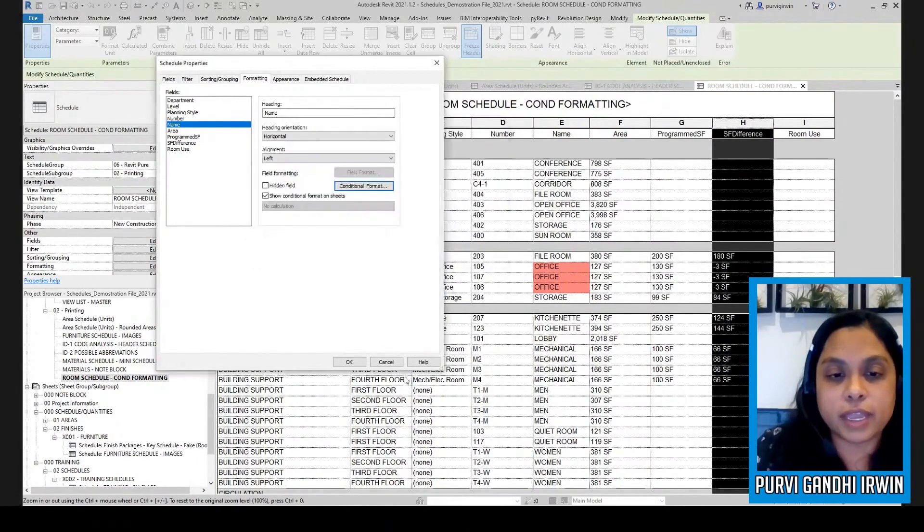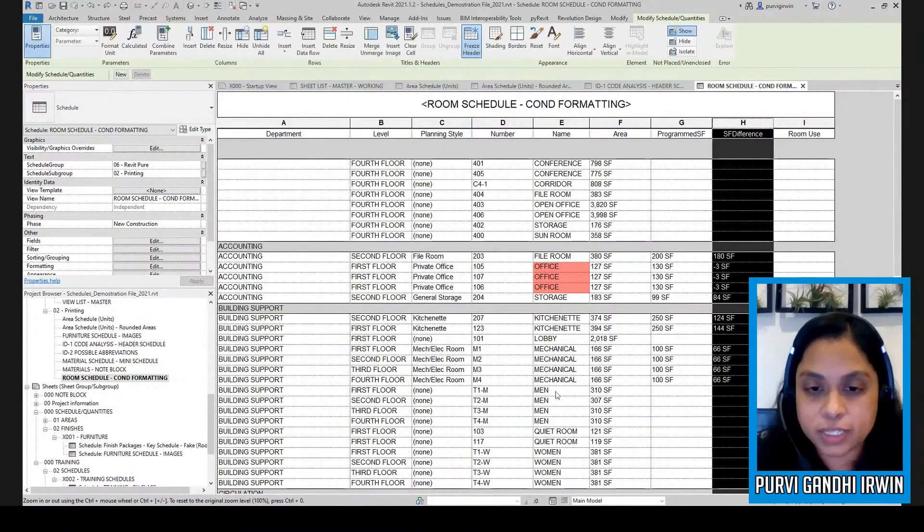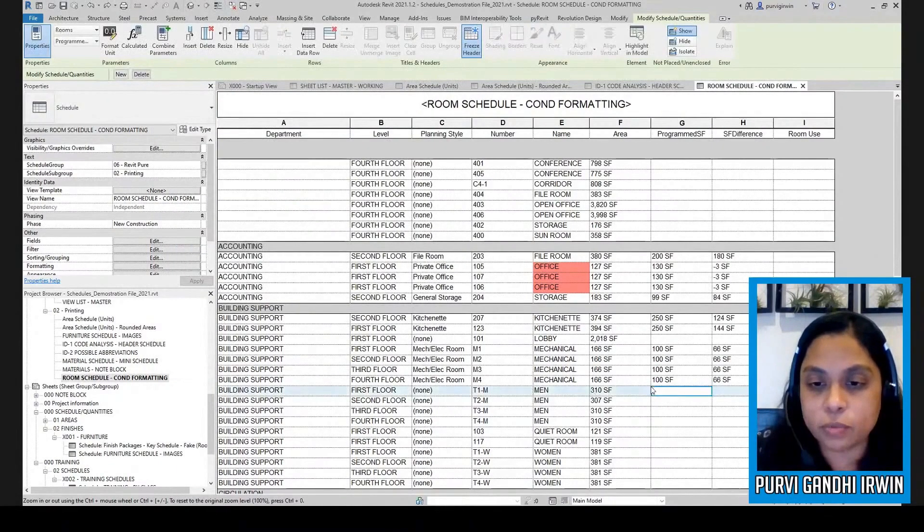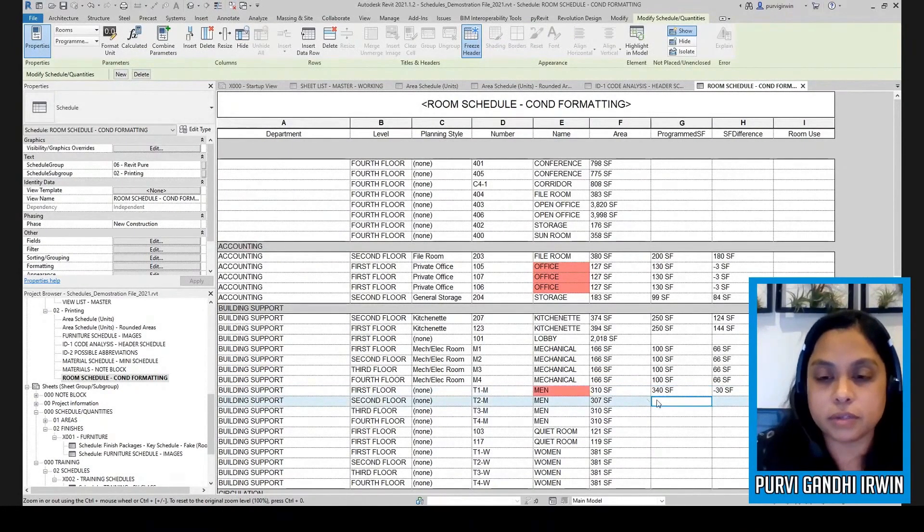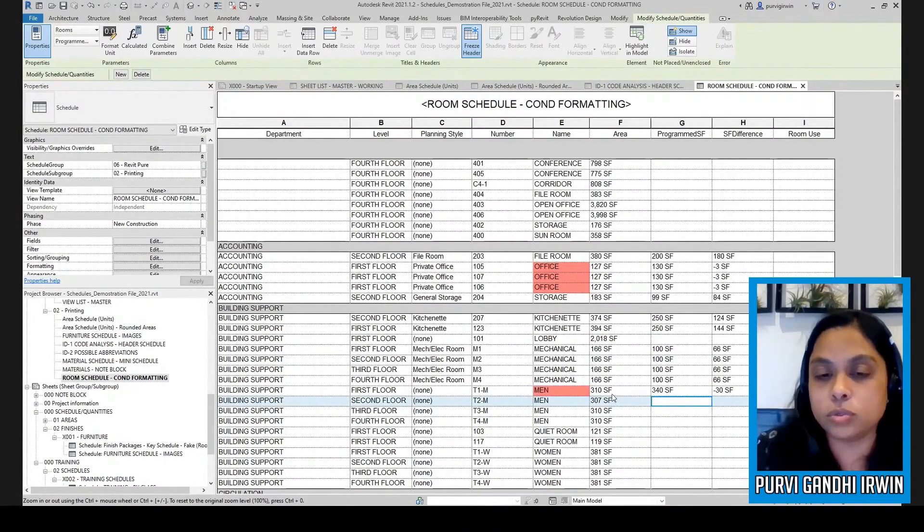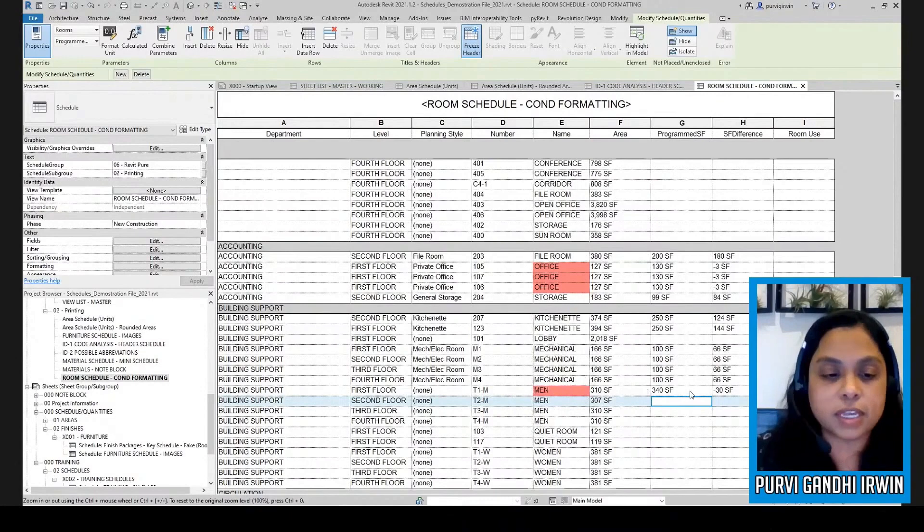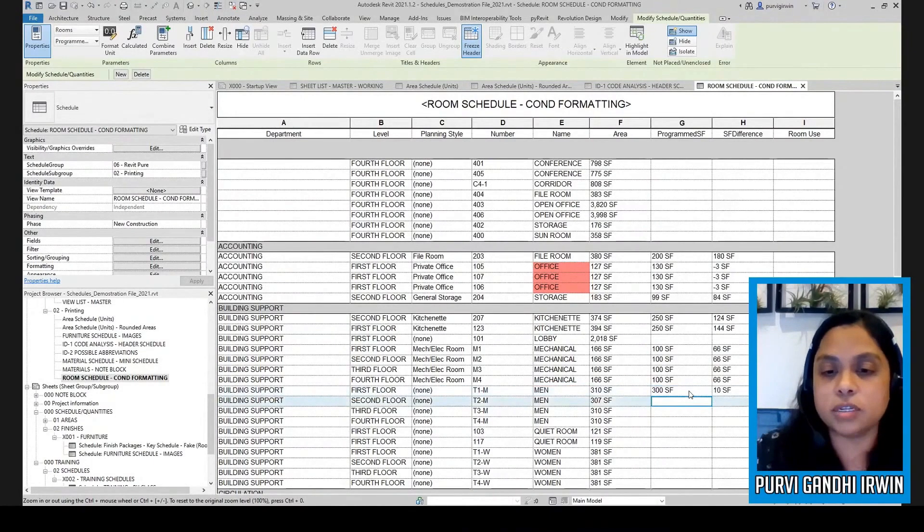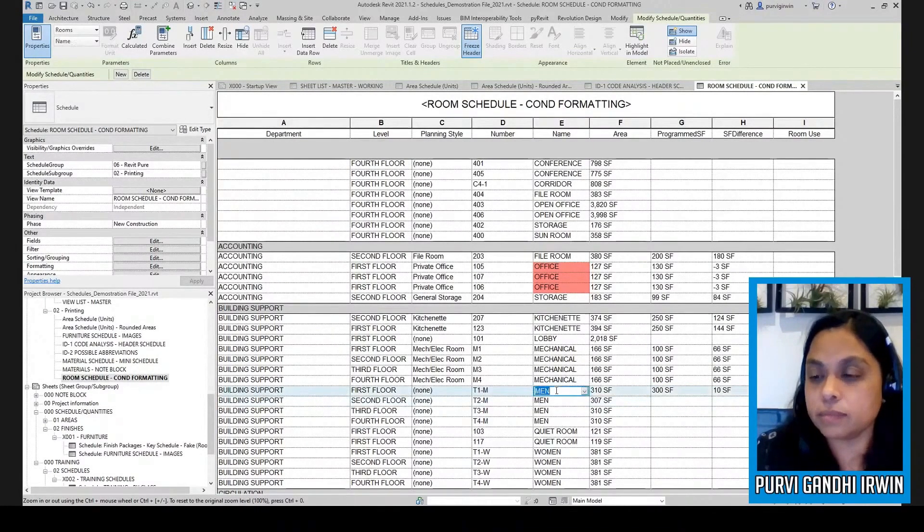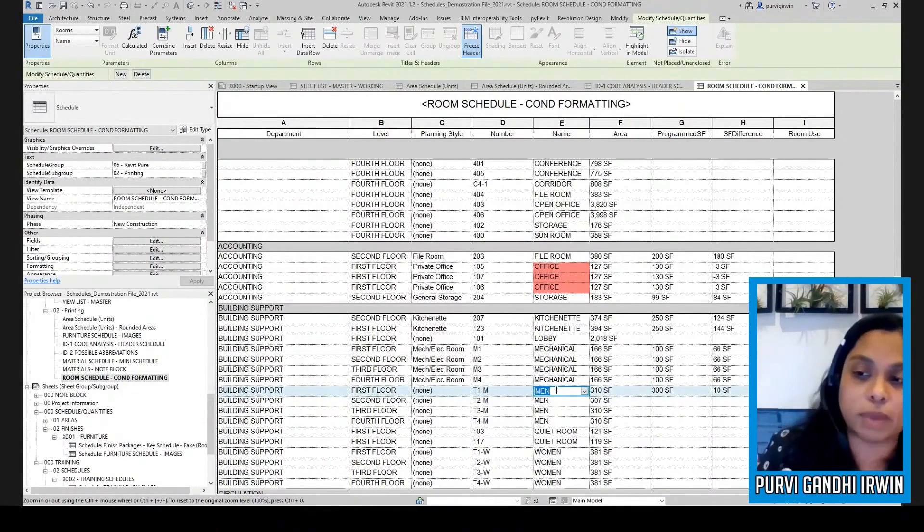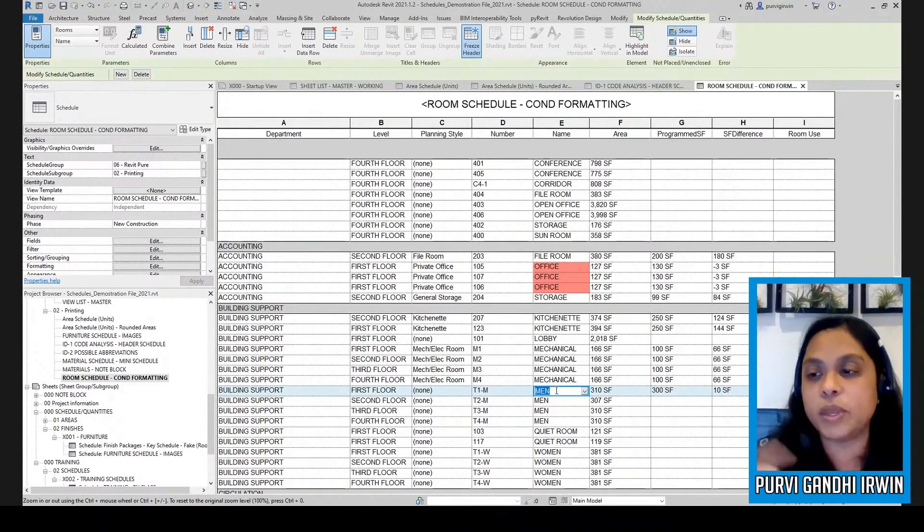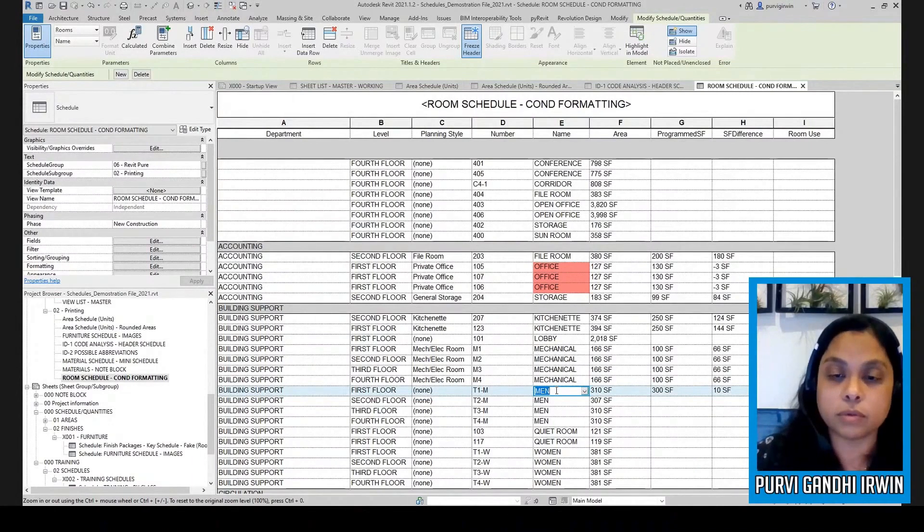So like, as soon as I go in here, for example, let's say this bathroom is supposed to be 340. So as soon as I type that in, the actual is too small and so it colored it. But if I said, well, maybe it only needs to be 300, then now it's not colored. So that's the conditional part of the conditional formatting, it's based off of a value.